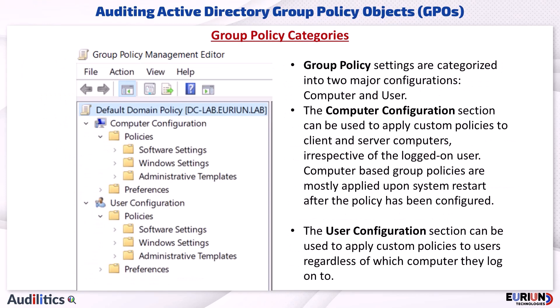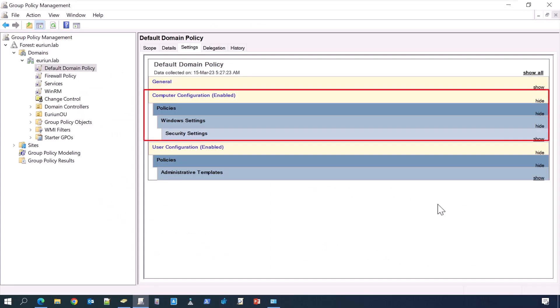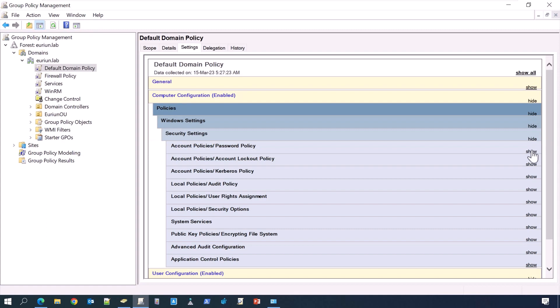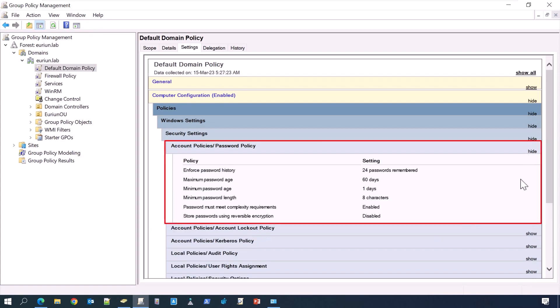Group Policy settings are categorized into two major configurations: computer and user. The Computer Configuration Policy section can be used to apply custom policies to client and server computers, irrespective of the logged-in user. Computer-based group policies are mostly applied upon system restart after the policy has been configured. For example, domain password policies should be applied at the computer configuration level, so it can affect all users that log on to the computer.